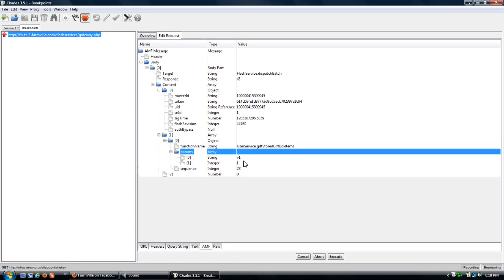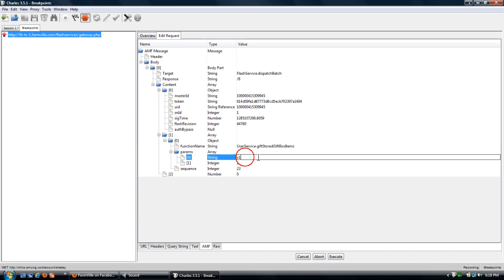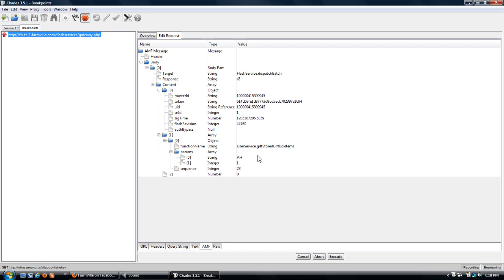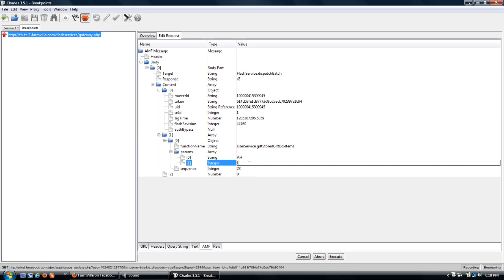Then change V1 to AH, which is the jacaranda tree. And there's also other codes, which I'll post a link for the codes.